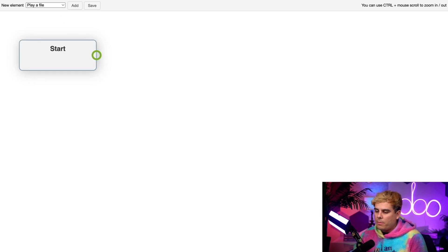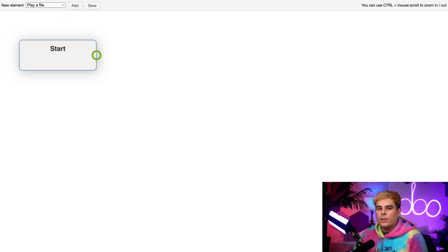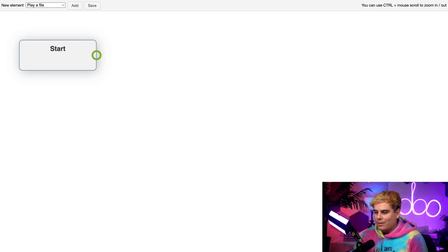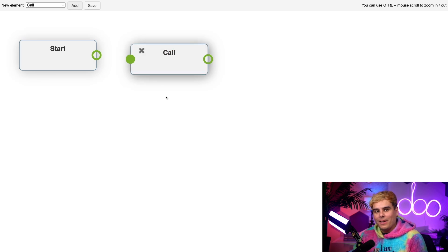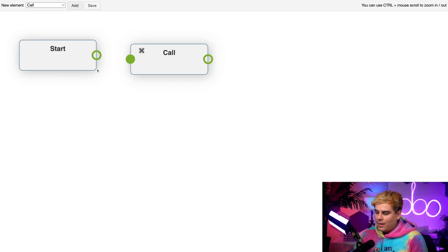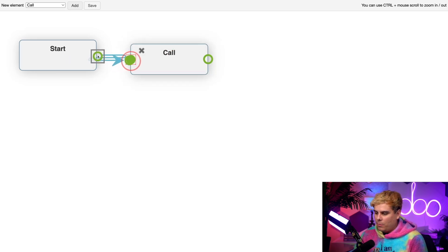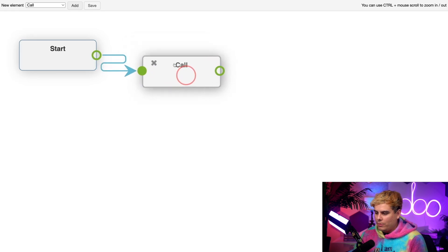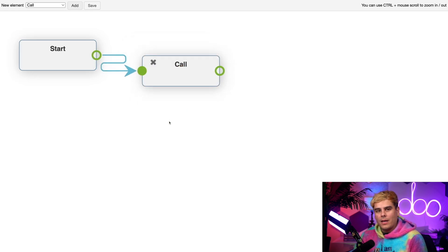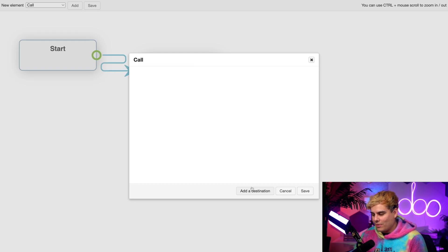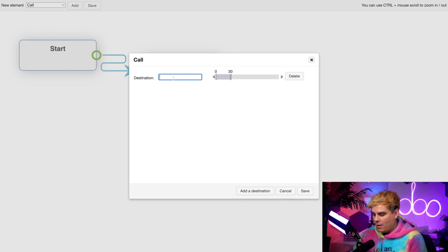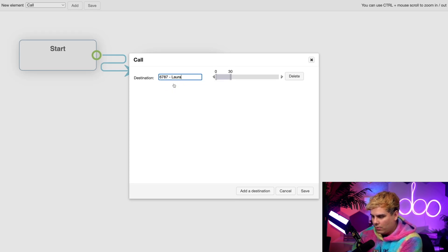Underneath new element up here at the top, there's a drop-down list with a ton of categories of elements I can add. I'm going to select call up here at the top and hit add. And would you look at that, a little box popped up. Through this, I can actually connect the call box to the start box by going open circle, close circle. Boom. Just like that, connected. Let's double click this call box because you'll notice a lot of these boxes have cool options.